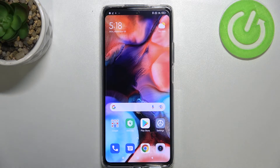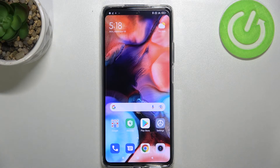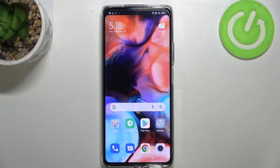So that's it — this is how to change the wallpaper on your Xiaomi 11T Pro. Thank you so much for watching. I hope this video was helpful, and if it was, please hit the subscribe button and leave a thumbs up.